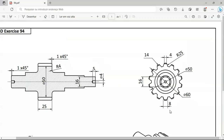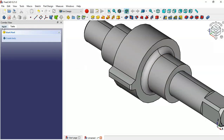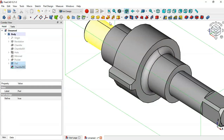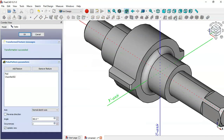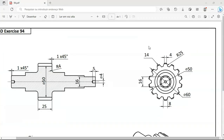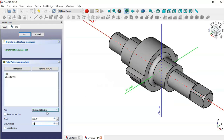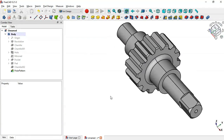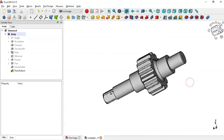To create the polar pattern, go to Model, select this Pad and then this Chamfer, and select the Polar Pattern tool. In the parameters, change the number of occurrences to 14, then click OK. Now we have this part — the design of this model is finished.